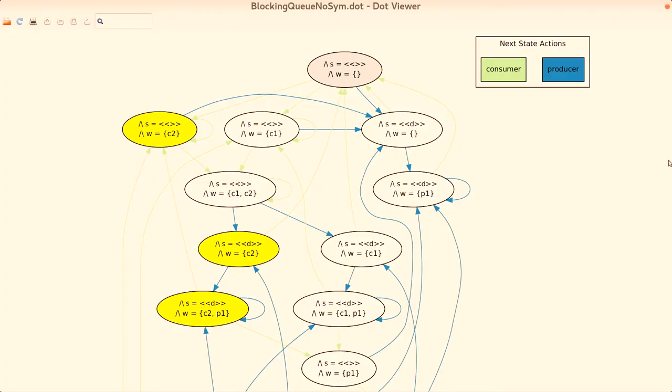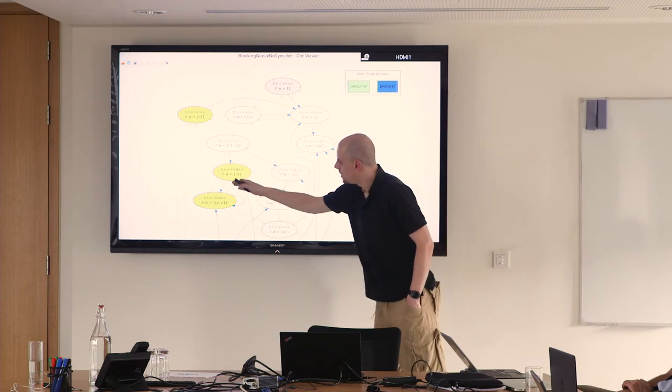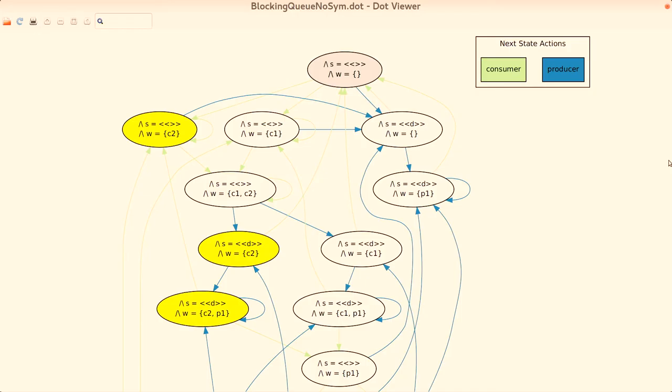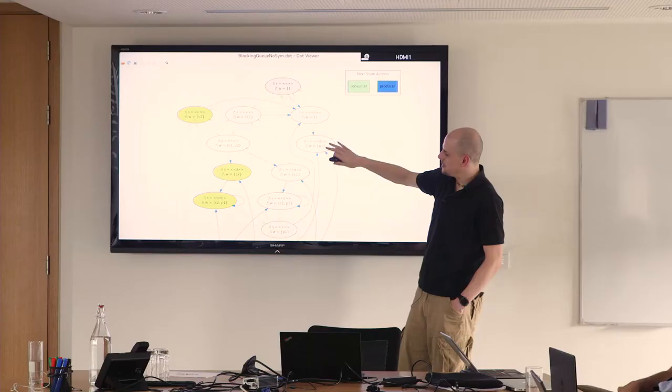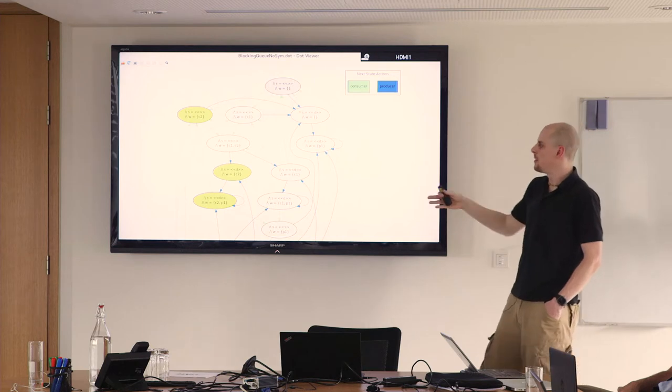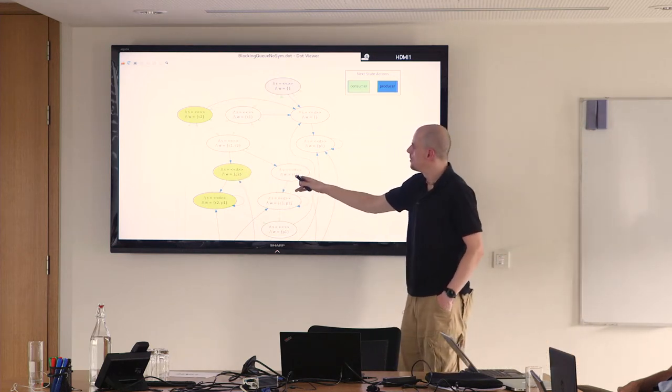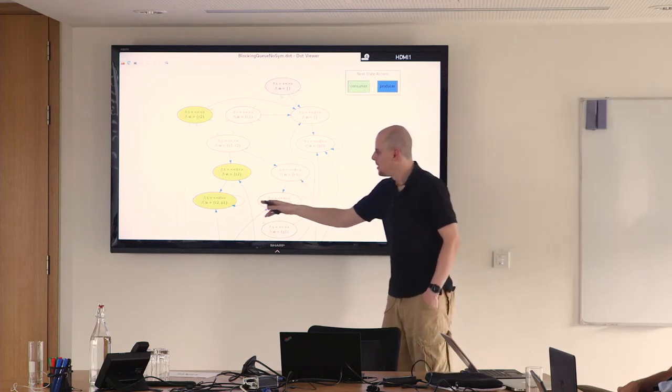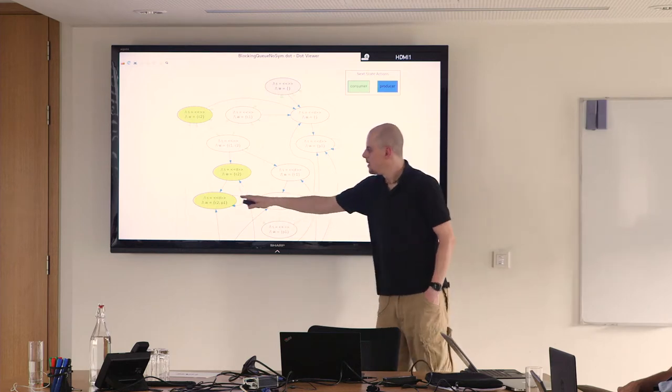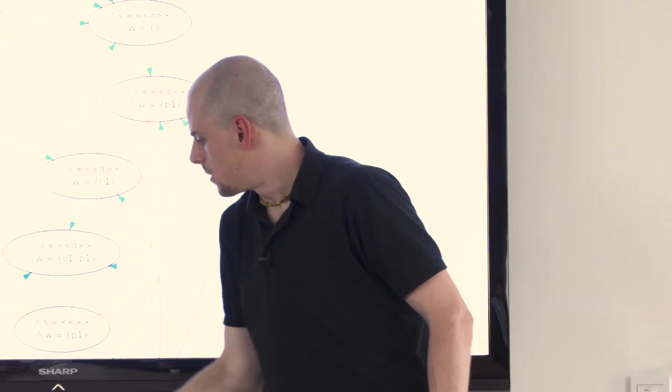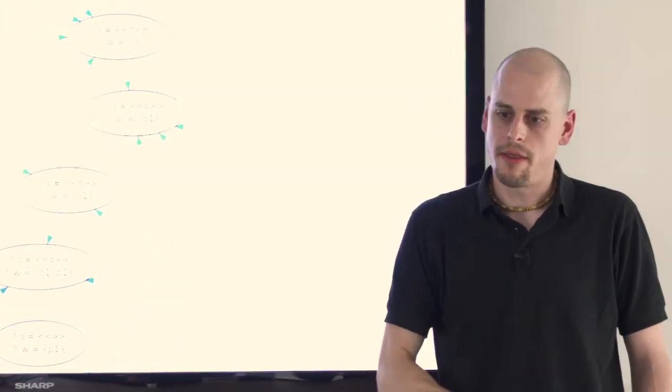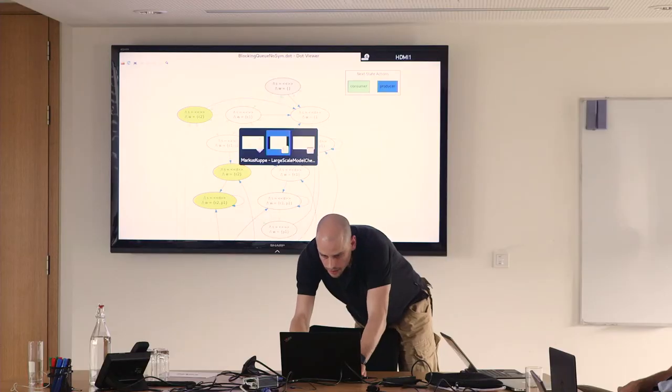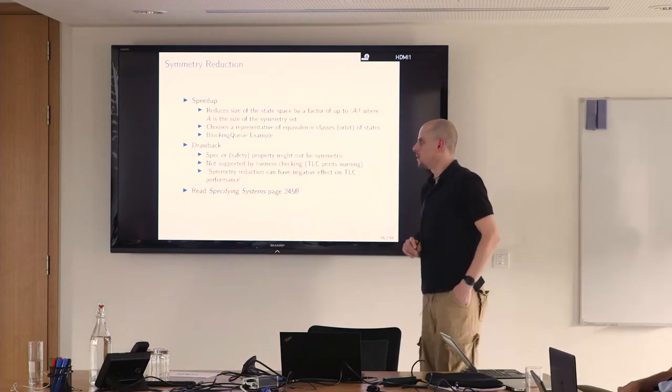A more useful optimization is obviously symmetry reduction, which has a potential to reduce your state space significantly. It does so by choosing representative states, which then are the only ones that are checked. Mathematically speaking, these equivalence classes are called orbits. I also have a rather more practitioner-oriented visualization of the state space of this blocking queue here, thanks to Will, who enhanced the state space visualization. We now get the state space out of TLC. In this particular one, I marked the states which are non-representatives in yellow.